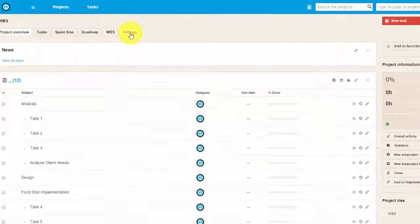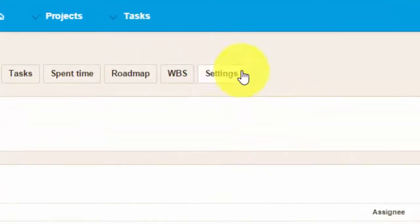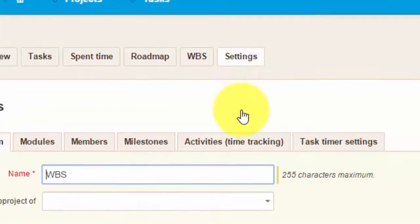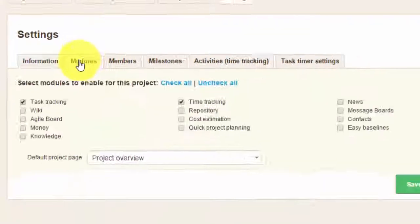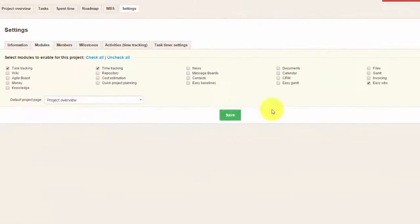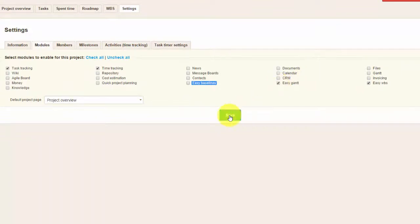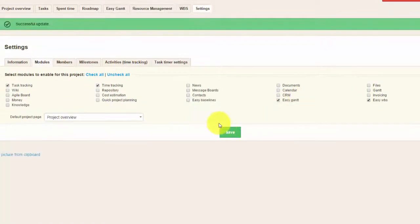First of all, to use Gantt chart, you need to add it in the modules of your project in Project Settings. It will then appear in a tab over here.